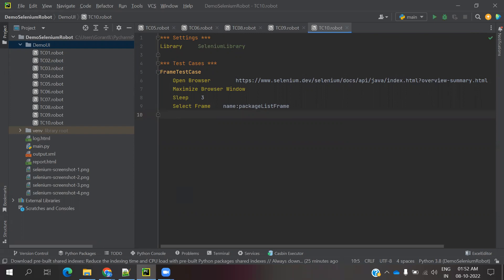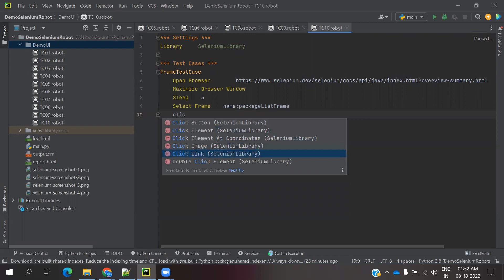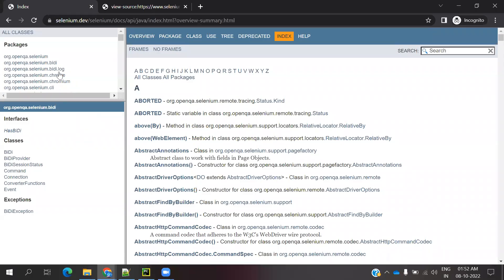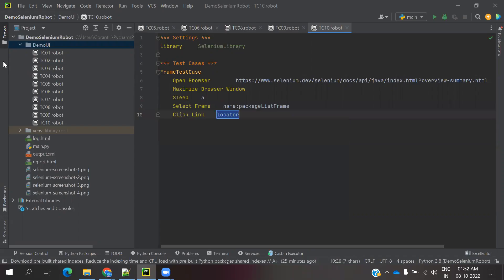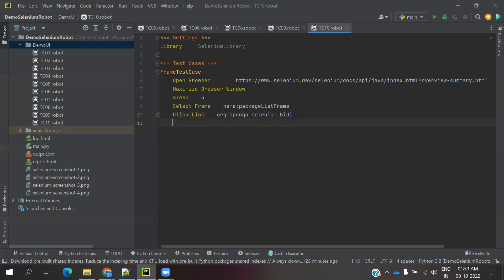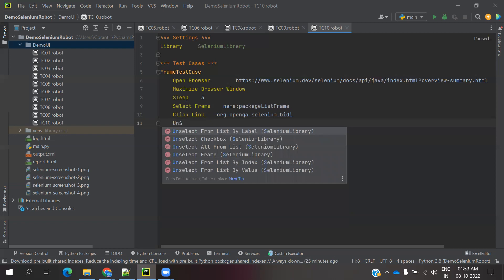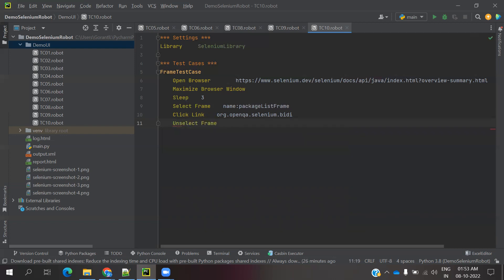Now I need to click a link inside the frame using 'Click Link' with the link value. After clicking, I need to jump to the second frame. If you are staying in the first frame and try to click in another frame, it is not possible. Once you finish an operation in the first frame, you have to jump out of the frame first. For that, we use 'Unselect Frame' - it requires no path, it simply jumps out of the current frame.